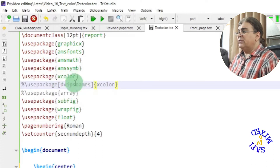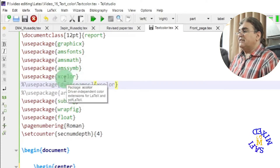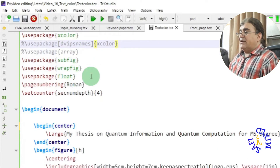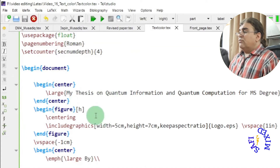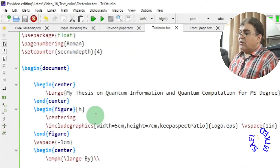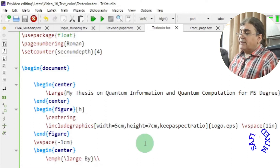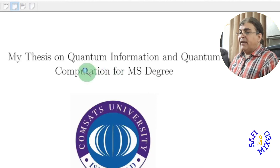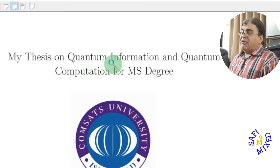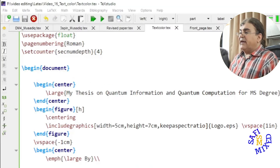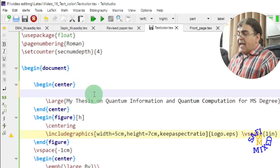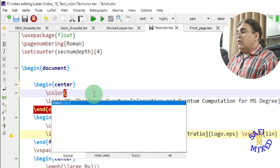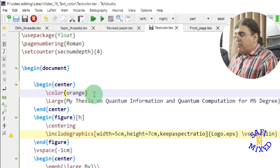For normal documents, the xcolor package without this optional argument is sufficient. Now let's look at how we can add colors. First, I'll build the document so you can see that the title is black by default. I want to change the color of the title, which I can do by adding the command \color with the argument orange.